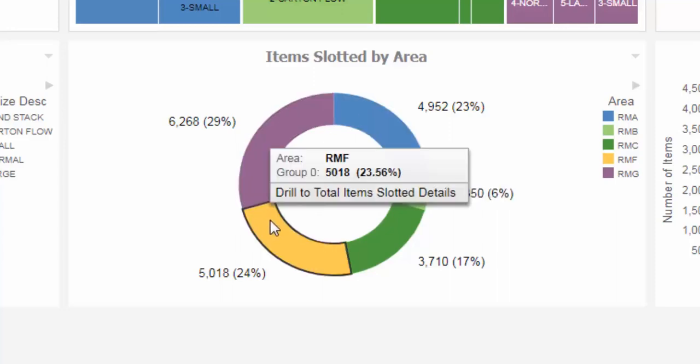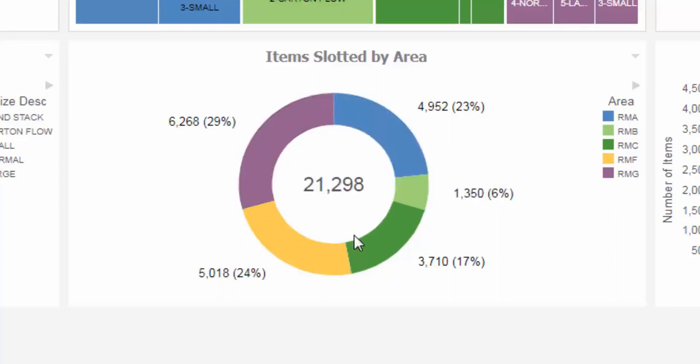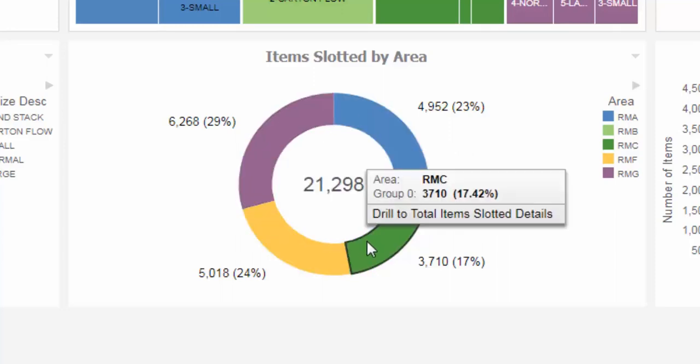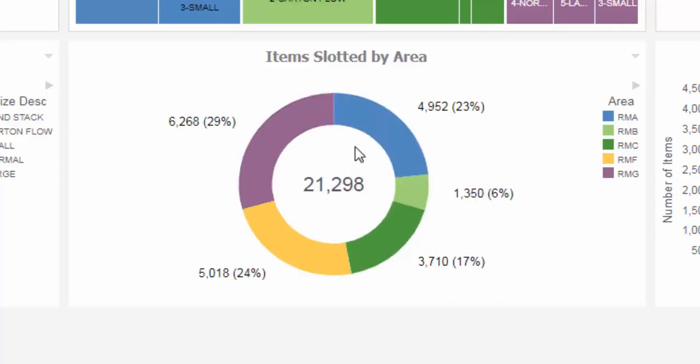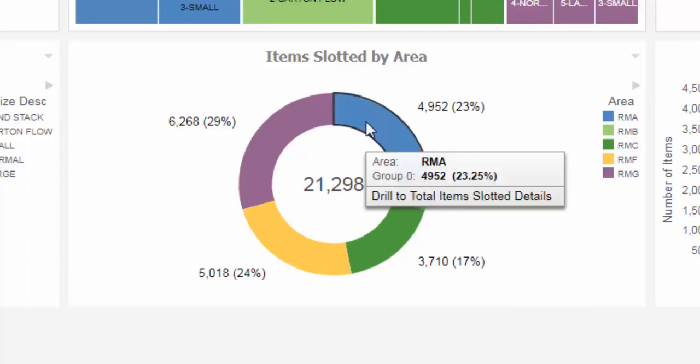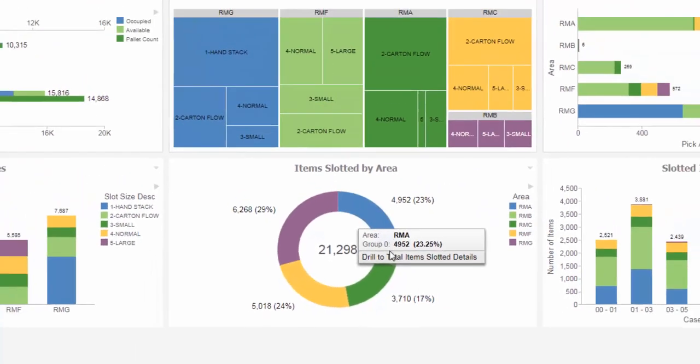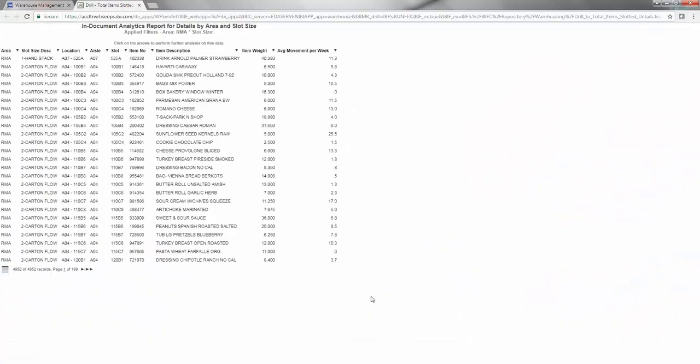Hundreds of new items may be brought in per week, and as a result, this number could jump quickly. Just like the other charts on this page, you can also drill down to view further details as an in-document analytics report.